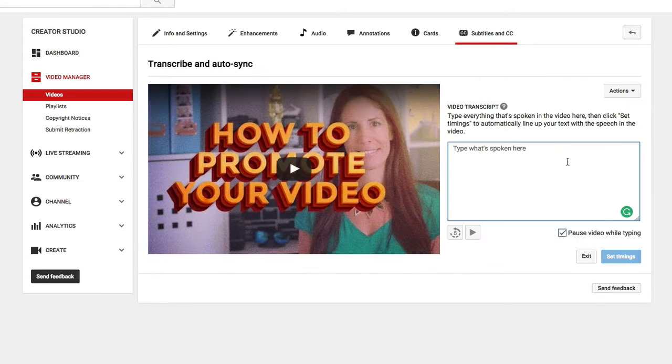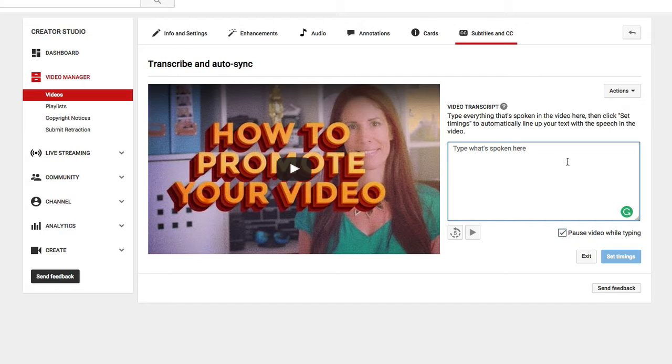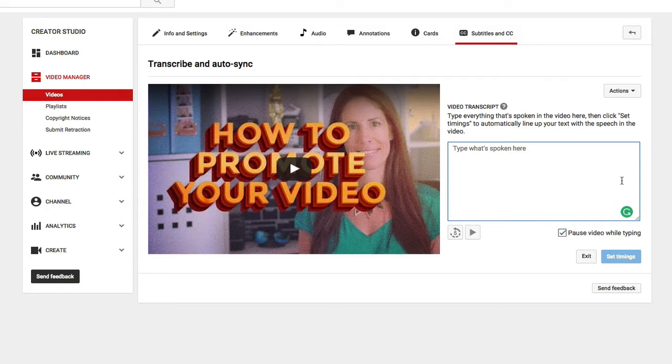Basically what this means is I type everything that's spoken in the video, and then I click set timings, which is this button here, and what this does is it automatically lines up my text with the speech in the video.